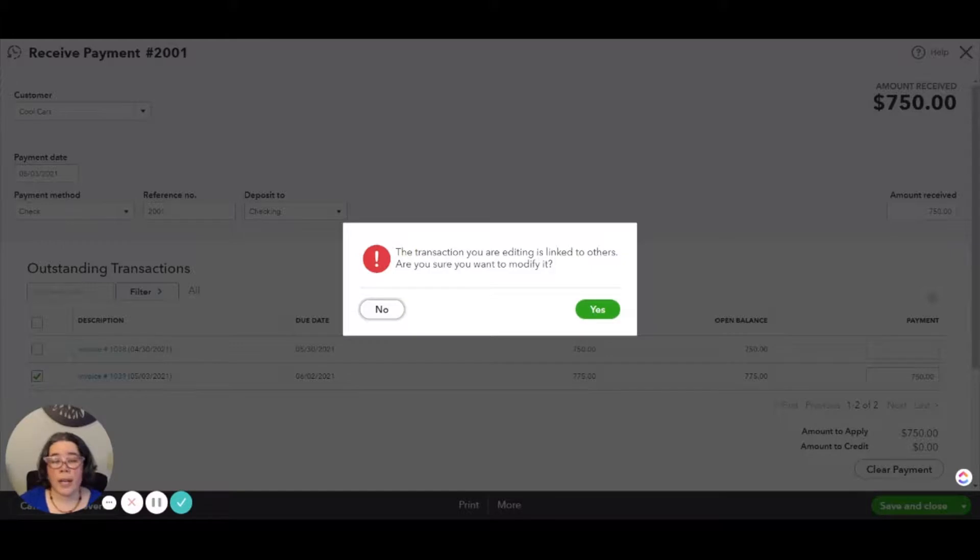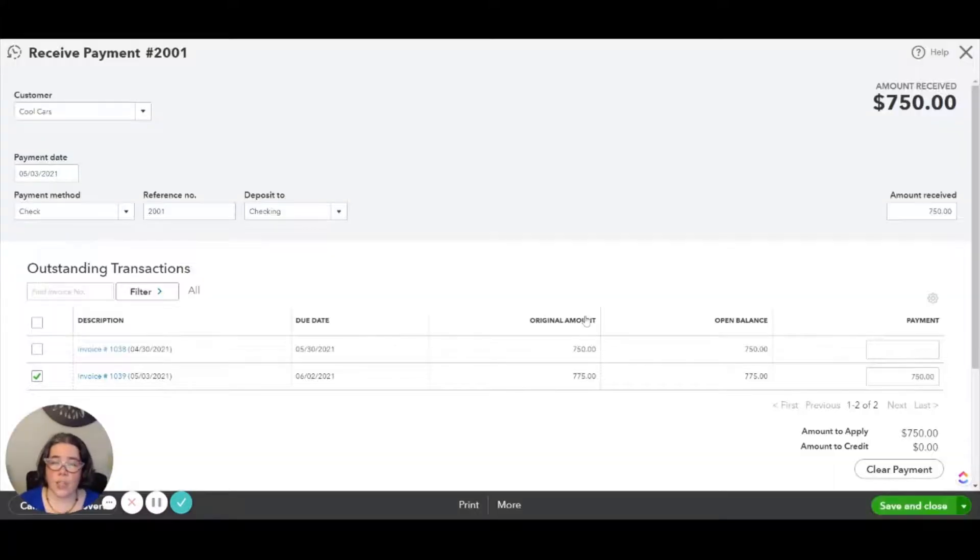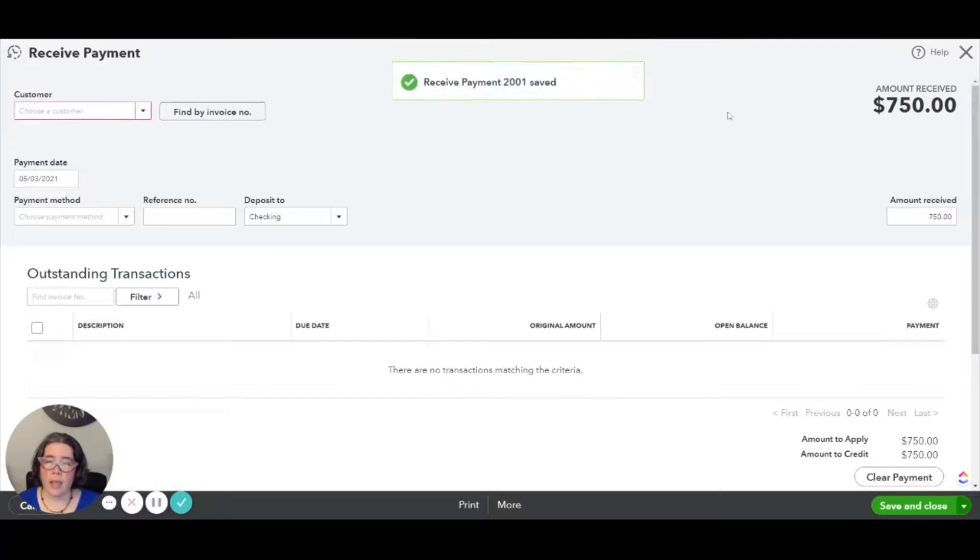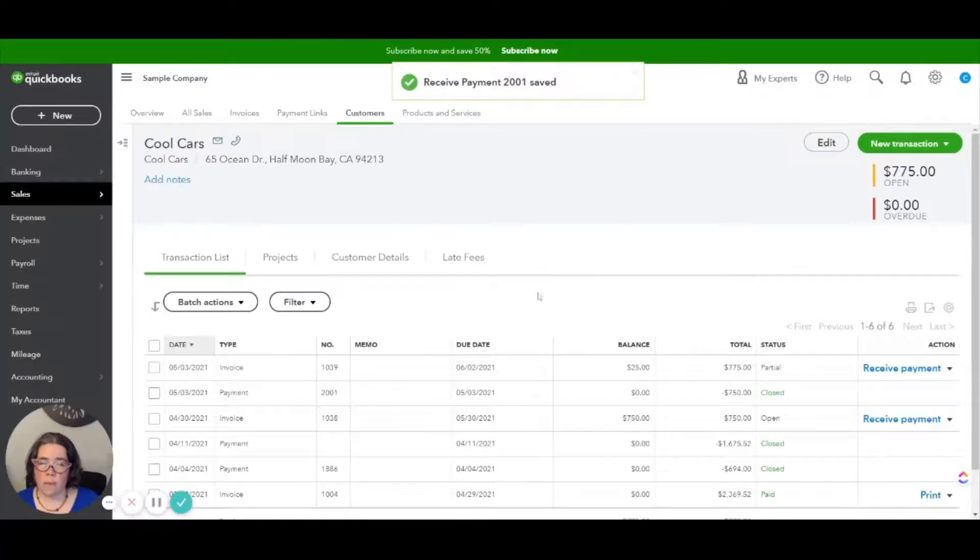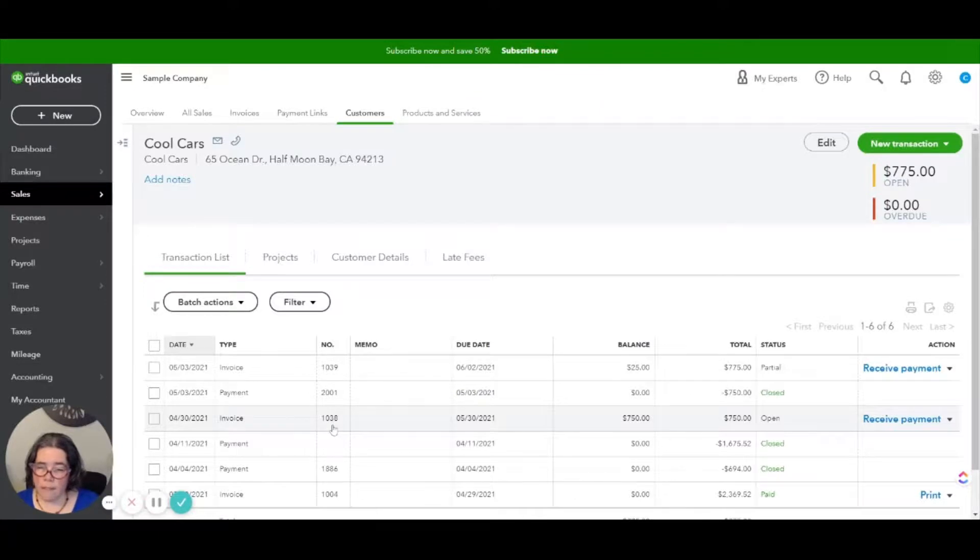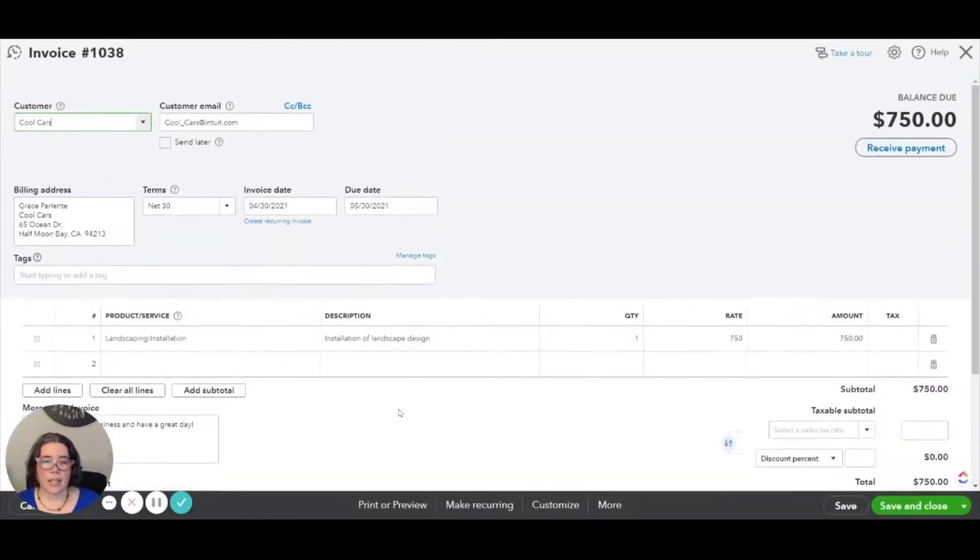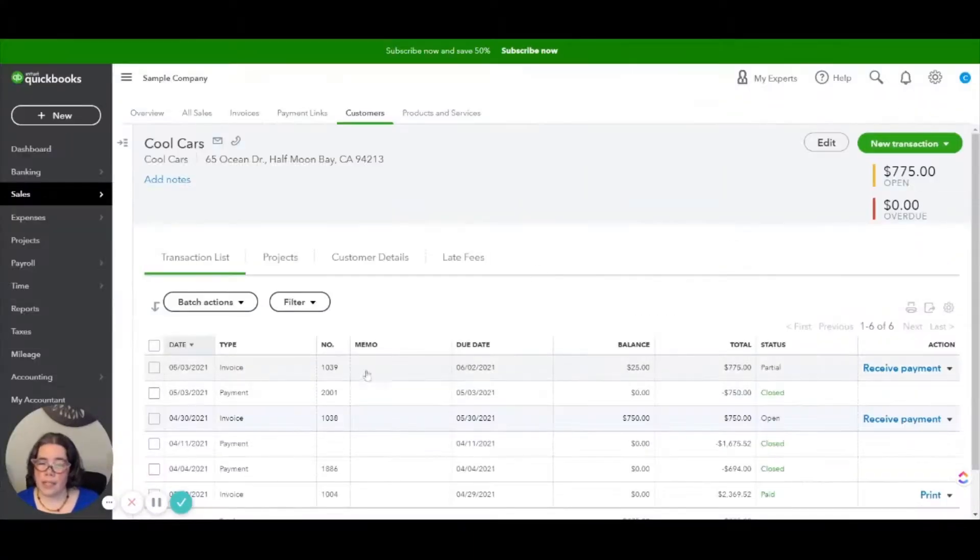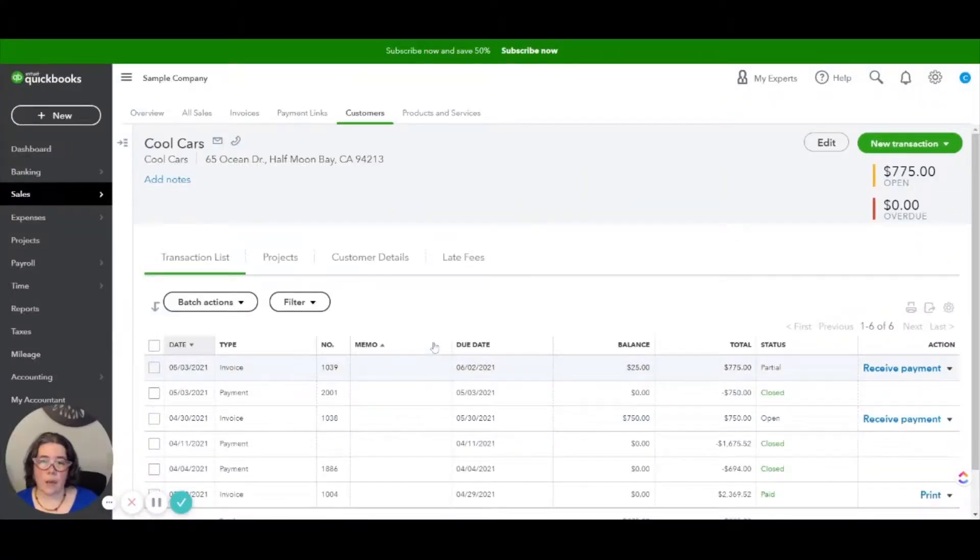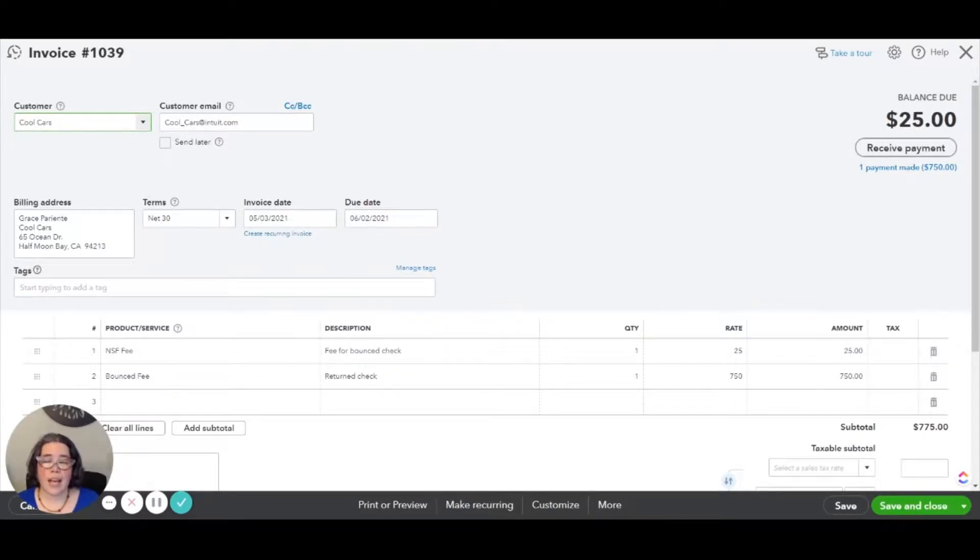You will get a warning because this means that transactions are linked to each other in this particular case. That is okay. And now when we go back, we are going to see that the original invoice is now open so that the client can pay it again. And then we're going to see that the new invoice that we had created today shows a balance due of that $25 fee.